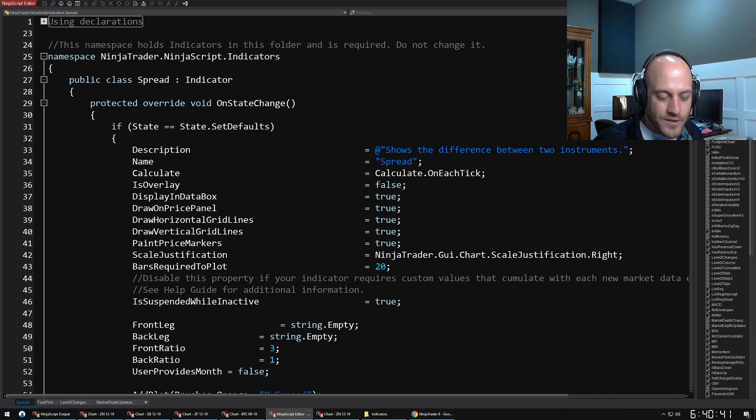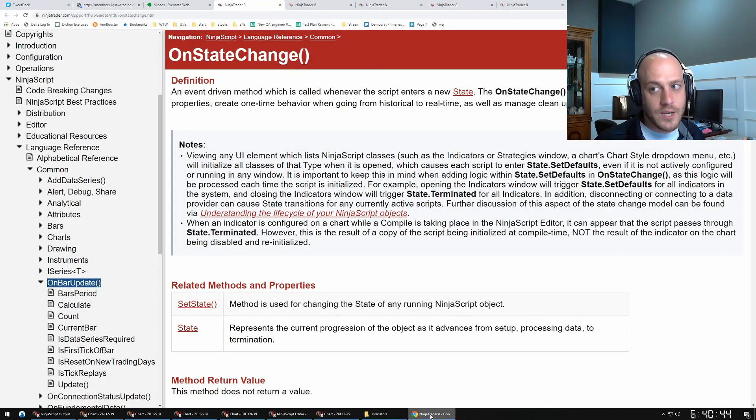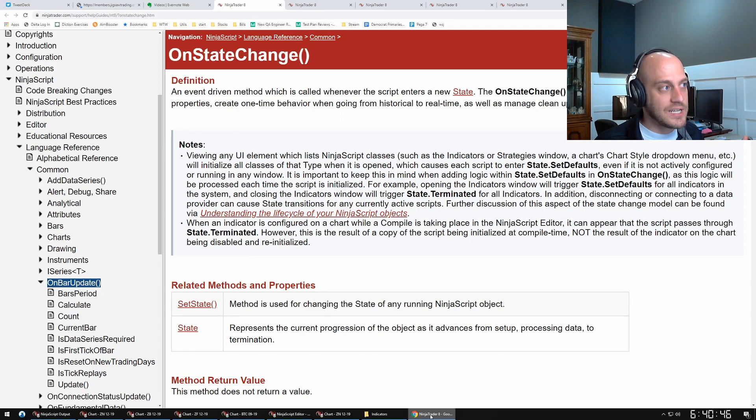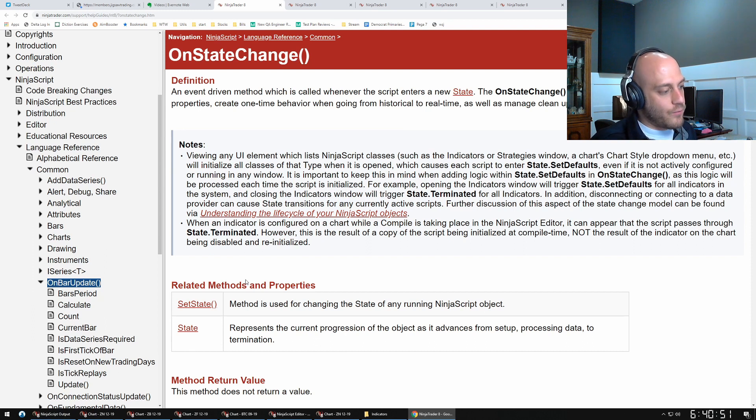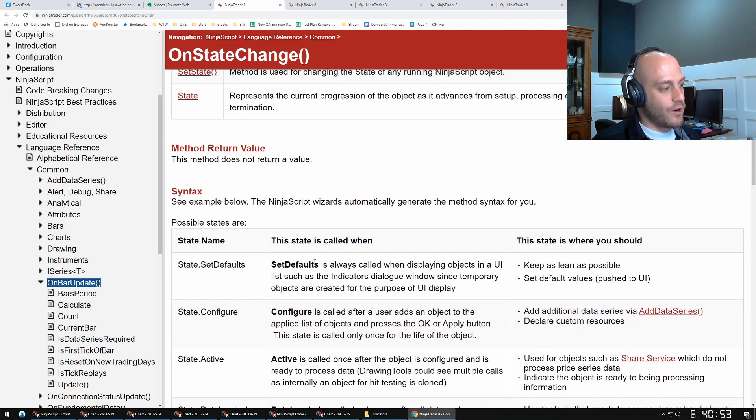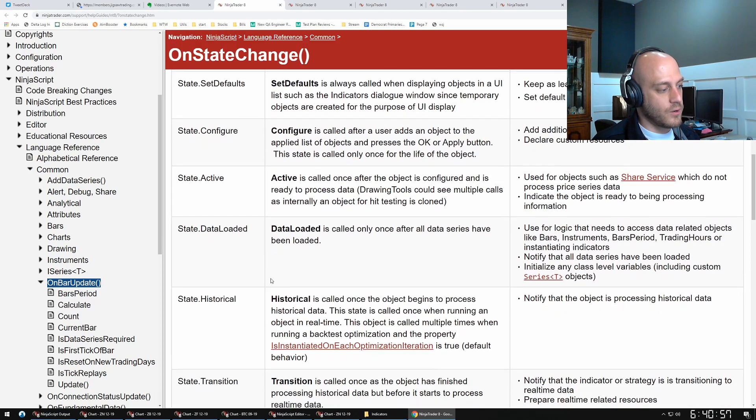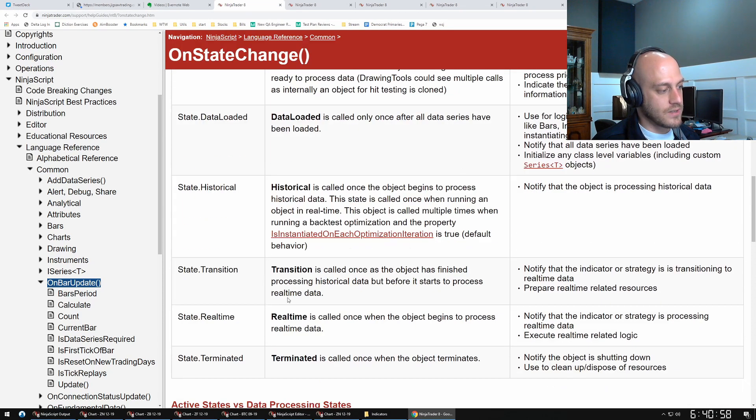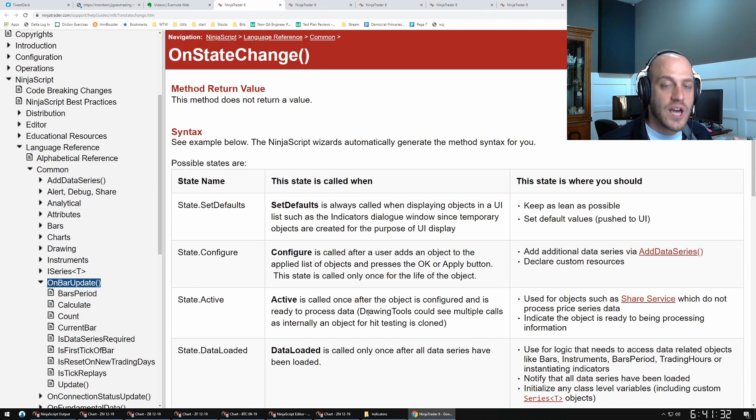Now you don't have to memorize all of the different states and where they all matter and things like that, because there is very great documentation out there. Here's the OnStateChange method in the NinjaTrader help guide. If we come down here, we can kind of see here are all of the different states: SetDefaults, Configure, Active, DataLoaded, Historical, Transition, Realtime, Terminated.